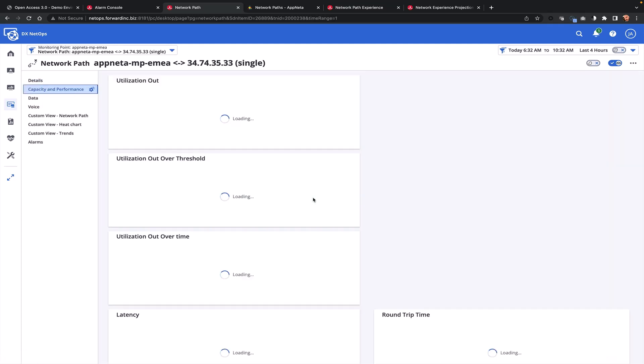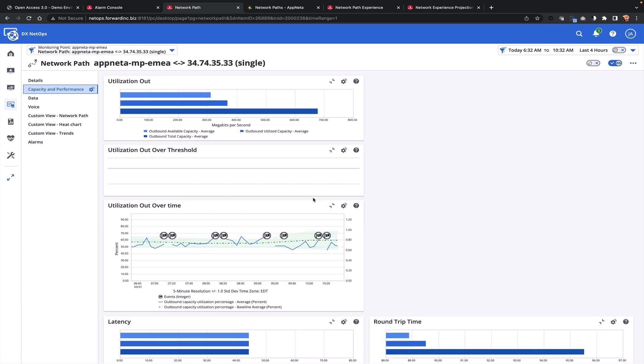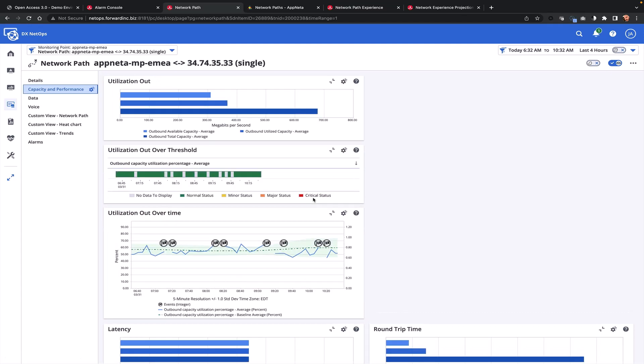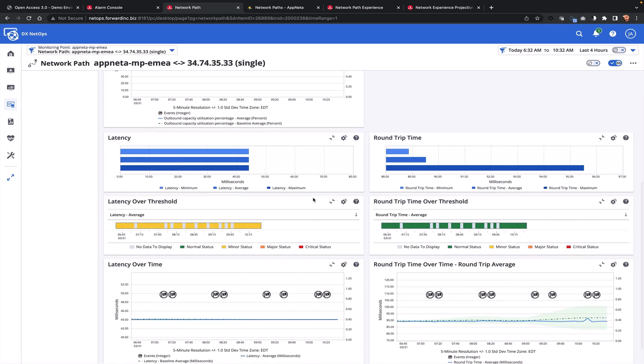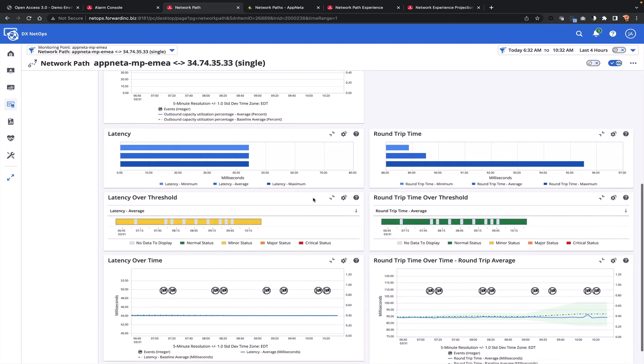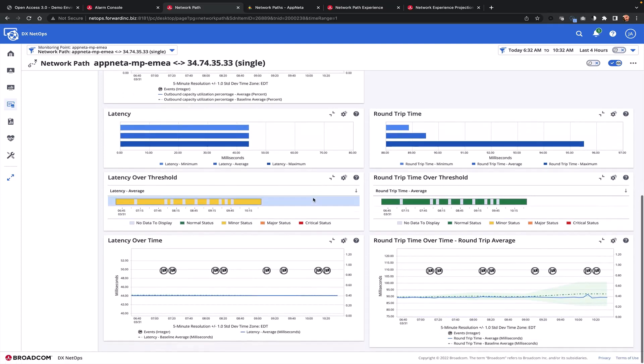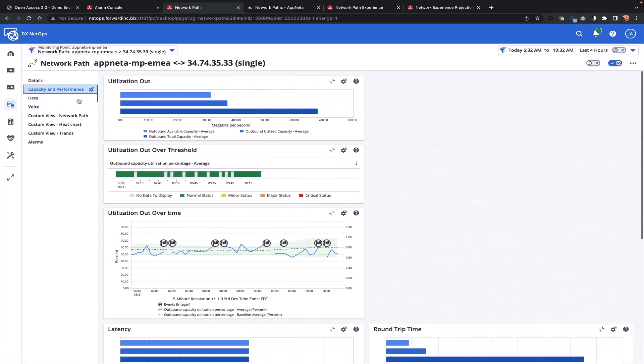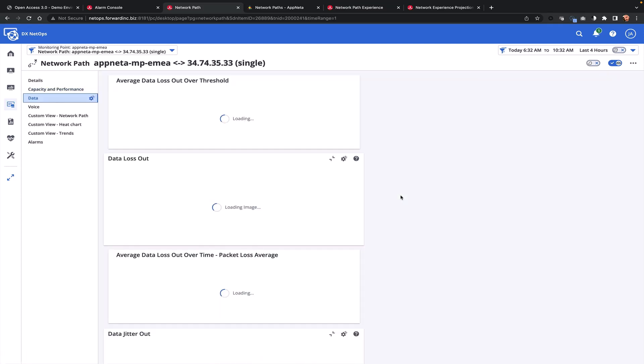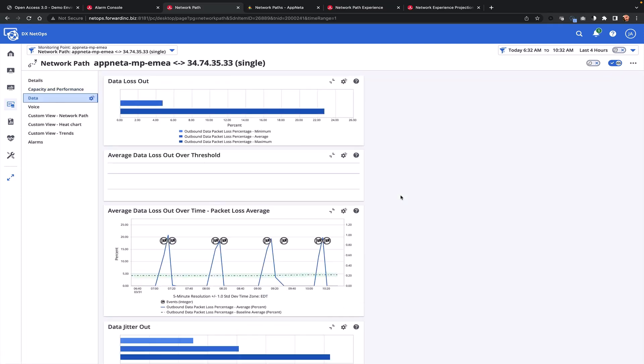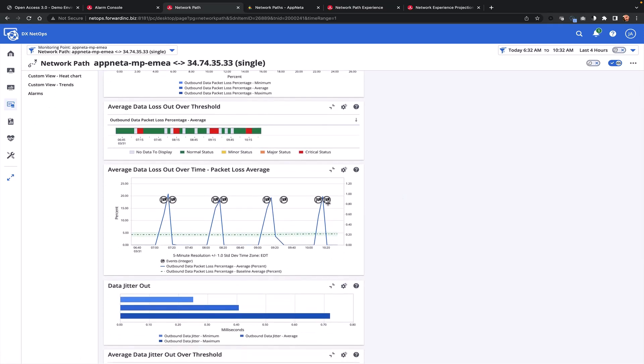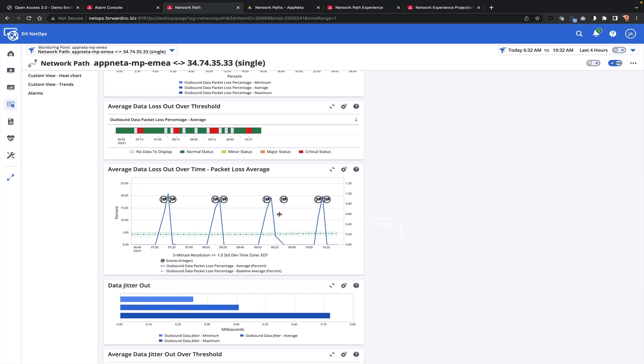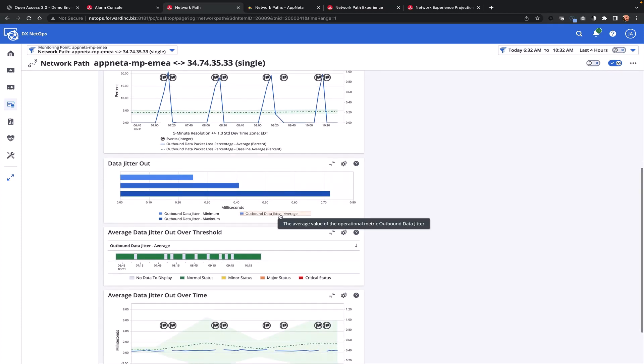Here I'm looking at capacity and performance of this particular path over time. I can look at data and voice, and when I drill into data, we can identify a consistent series of packet loss is occurring for this particular network path from this monitoring point.